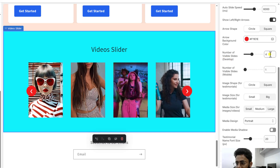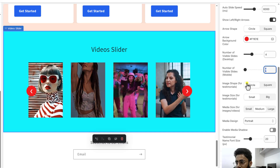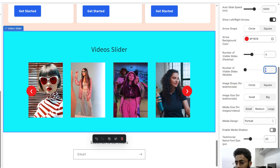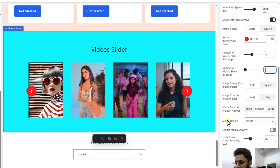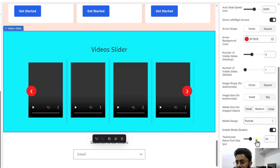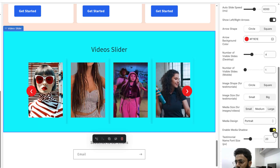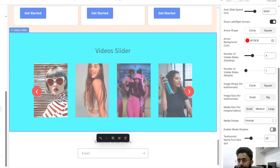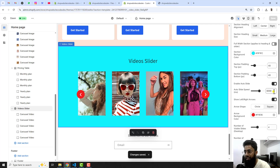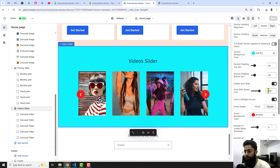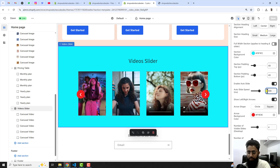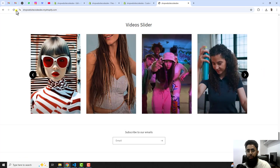We have number of visible slides — for desktop I have added four slides and for mobile view I have added one, and you can increase or decrease as many slides as you want. Then we have image shape, and I have already given the option to upload an image instead of a video. Then we have media design — we can make it square, portrait, or adopt. We also have media shadow which creates a kind of shadow around. One more thing: the auto slide speed is set to 6000 milliseconds, which means six seconds. If you want nine seconds, you can write 9000. The standard is six seconds. Let me refresh the page.